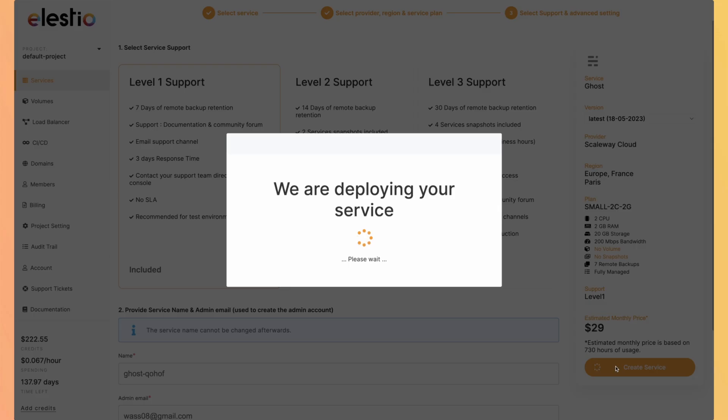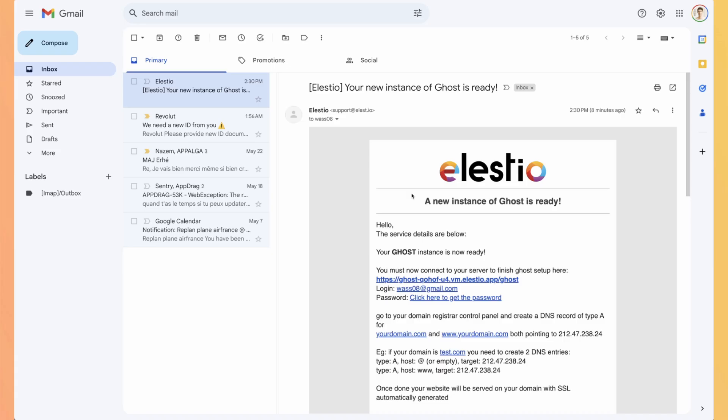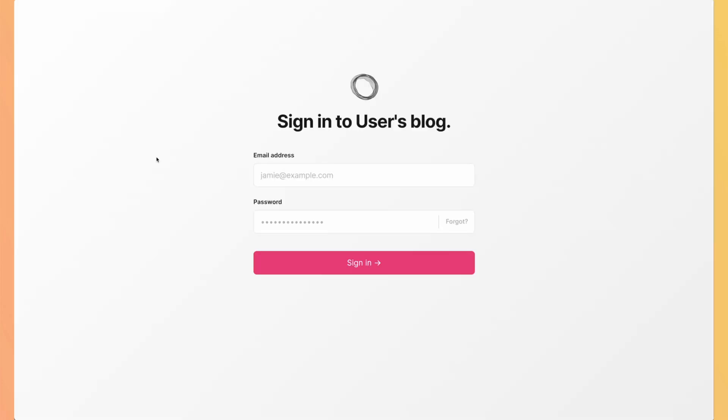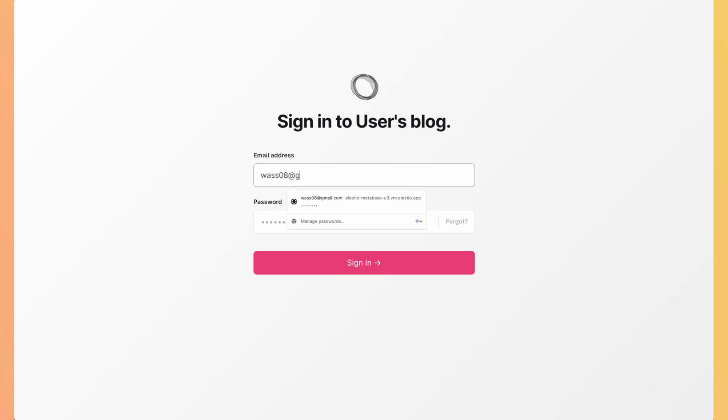We will receive an email as soon as our instance is ready and deployed. Once you receive the email, you can click here to get the password. We arrive on our instance dashboard on LSTO. We can copy the password that has been automatically generated for us and go to the admin UI from this URL here. Sign in to user's blog. My email address is the one from my LSTO account. The password is in my clipboard and I can hit sign in.